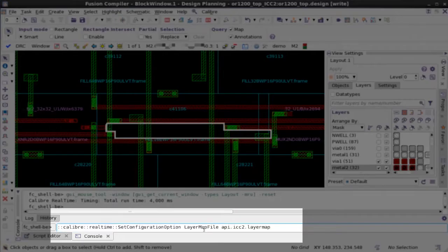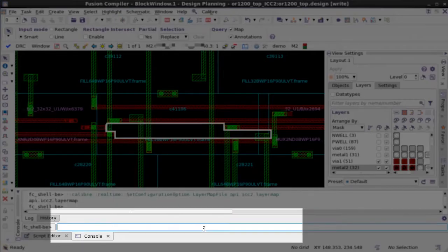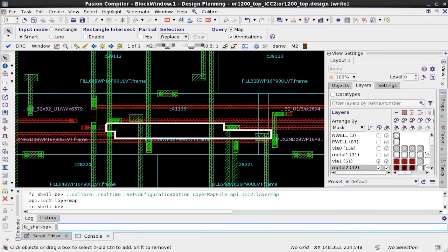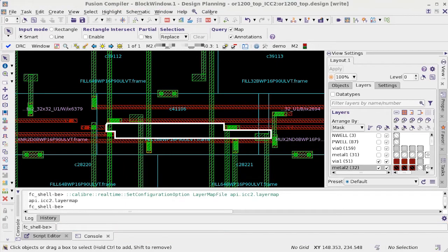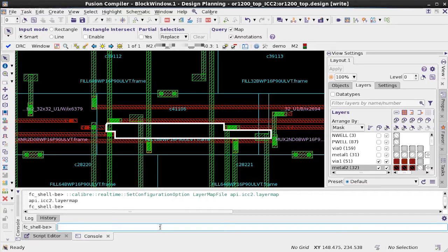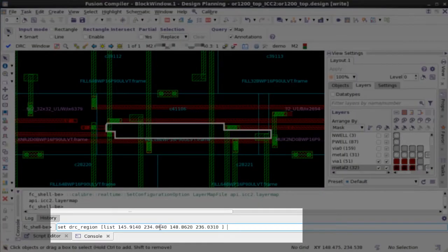With APIs, I can set my preferences. I can also set the DRC region I want to run. So here's an API that will set my DRC region.